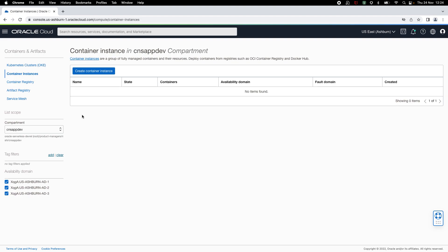In this demo, we'll learn how to run containerized applications using container instances. I'll deploy a WordPress application on a container instance. As part of this application, I'll deploy both application as well as database containers on the same instance.